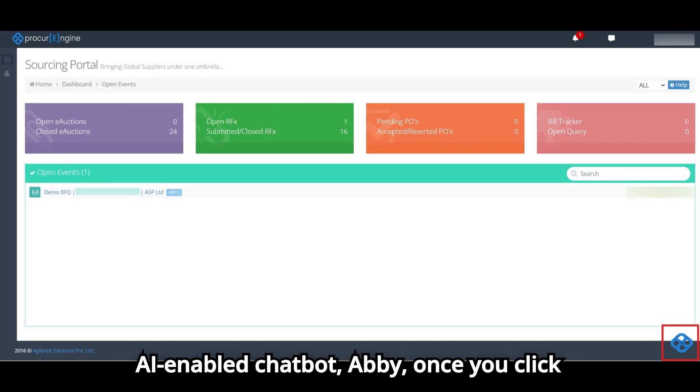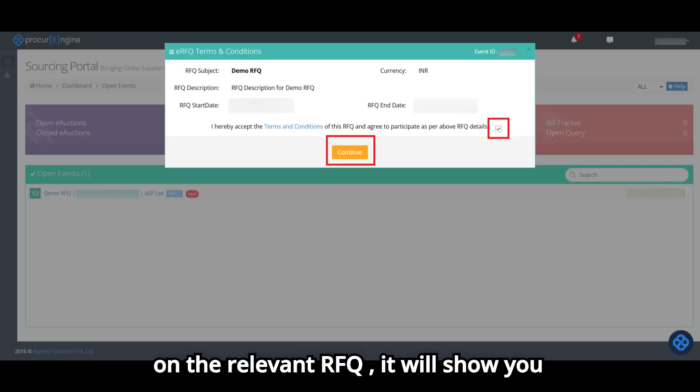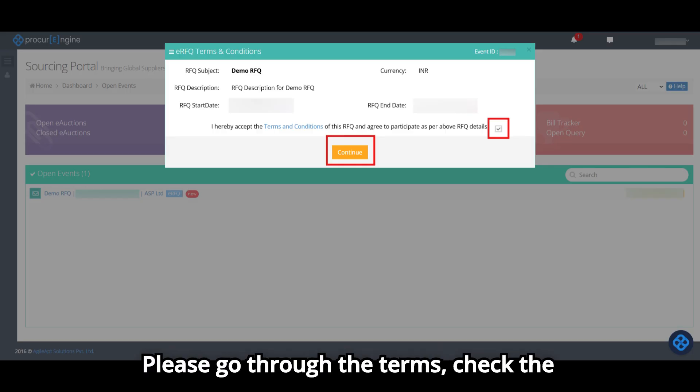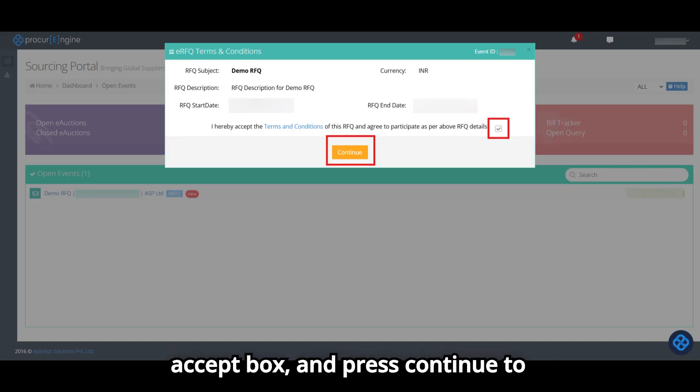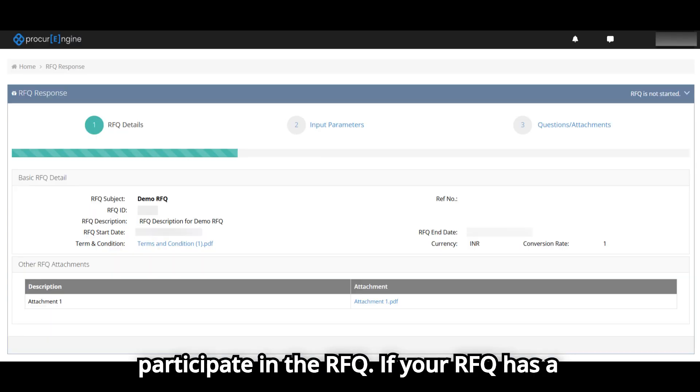Once you click on the relevant RFQ, it will show you the terms and conditions of that RFQ. Please go through the terms, check the accept box, and press Continue to participate in the RFQ.